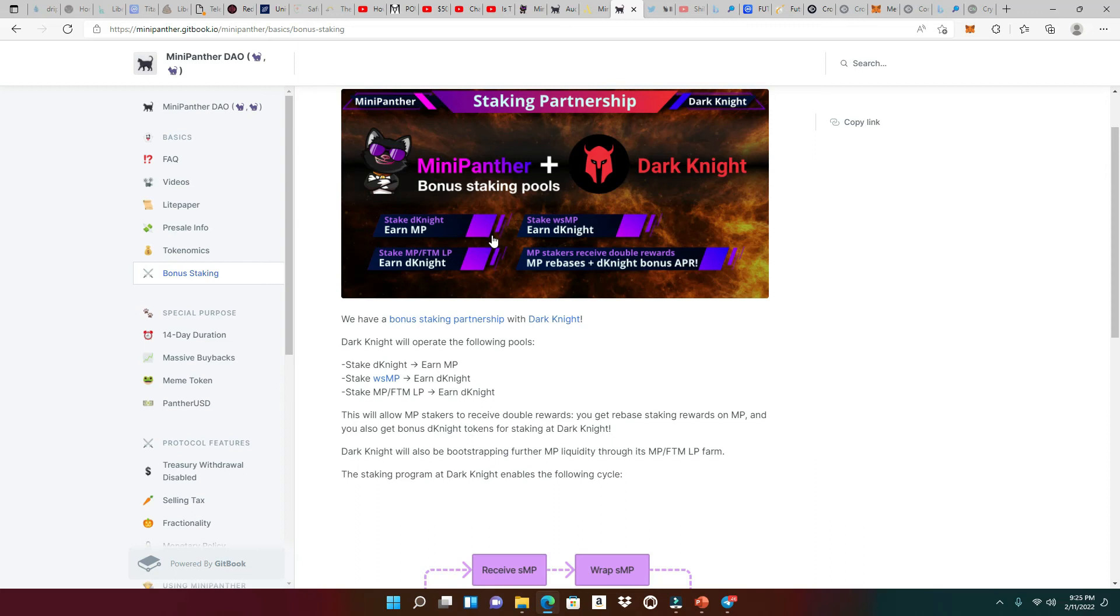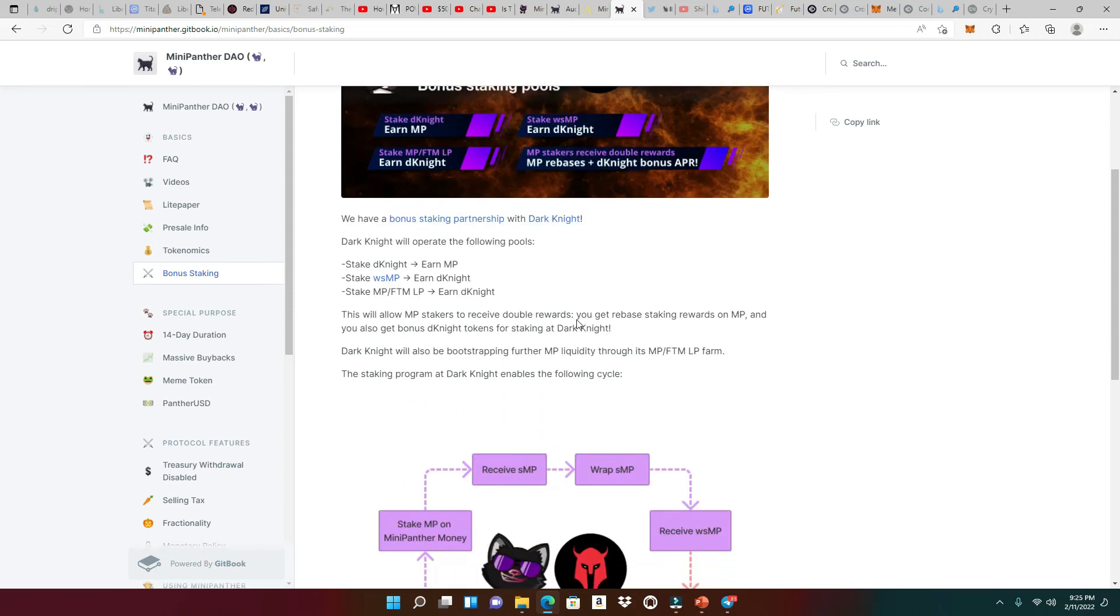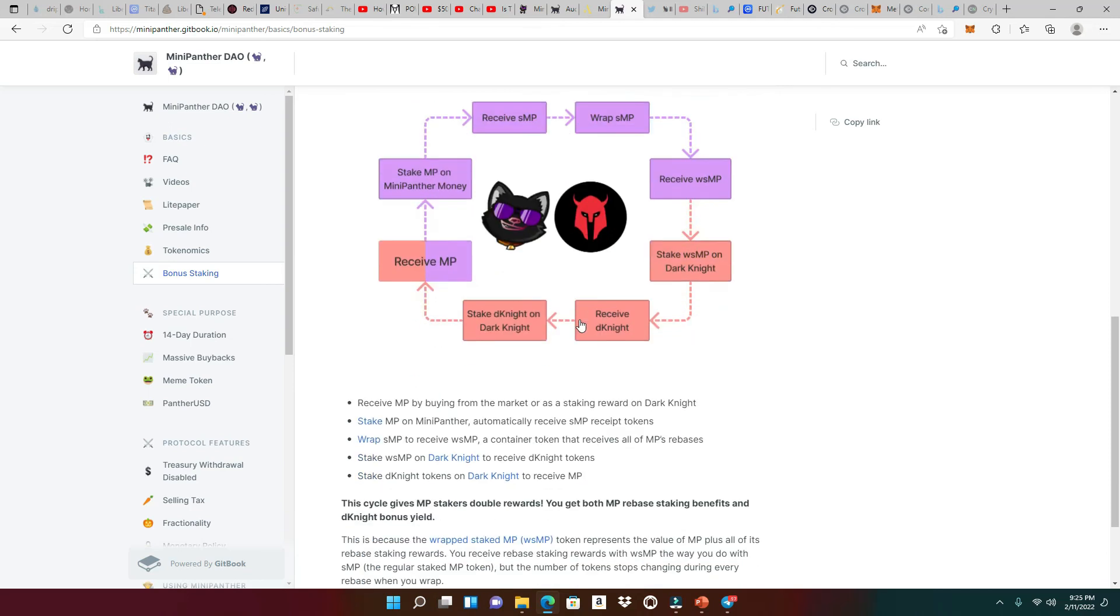All right, so let's answer that question right here. And this is a staking partnership that we talked about earlier with Dark Knight. You're going to be able to stake your Dark Knight to earn MP or stake your MP slash Phantom LP tokens to earn Dark Knight. Stake the wrap MP to earn Dark Knight. And MP stakers receive double rewards, the MP rebases plus Dark Knight bonus APR. So this is really, really good, guys. And this is a little drawing here that's going to show you how you're going to get this revolving type of percentage APY token gains if you continue to look at this strategy right here. So I'm not going to go through the entire strategy. Do your own due diligence and read it on your own.